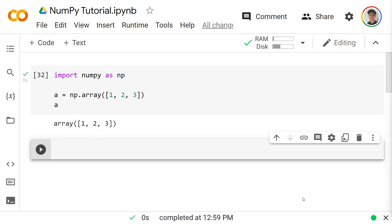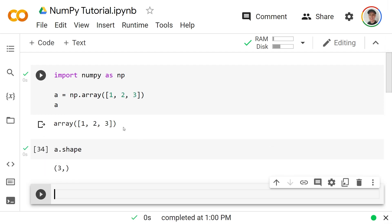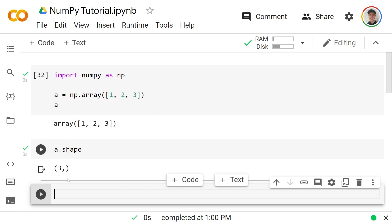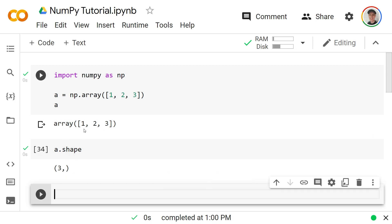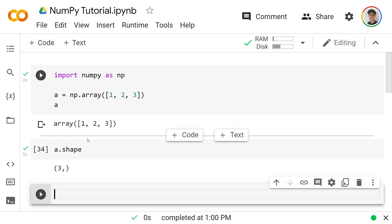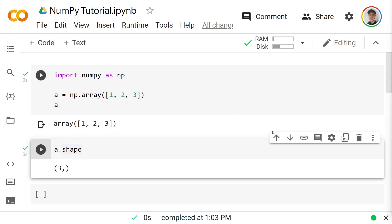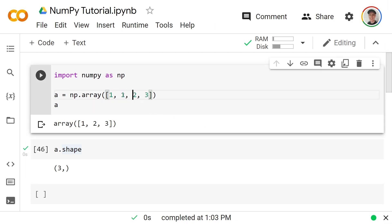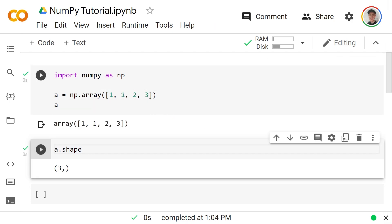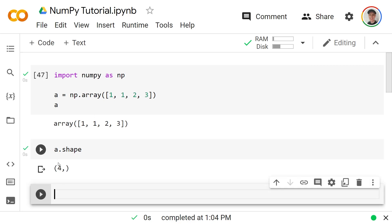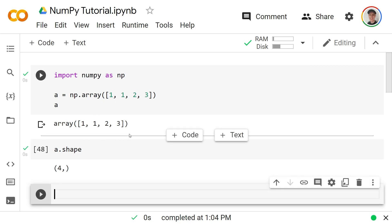NumPy arrays have an important attribute called `shape`. If we write `a.shape`, that returns the shape of `a`, which in this case is 3, because it has three values: 1, 2, and 3. If instead `a` had four values — say 1, 1, 2, 3 — then `a.shape` would change to 4.